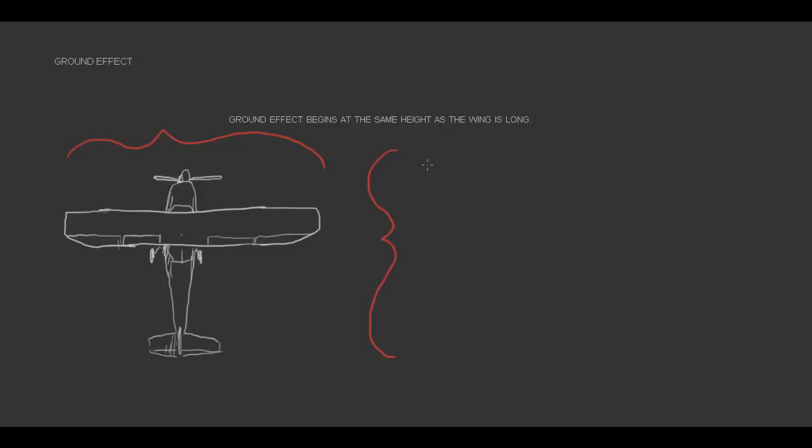Generally, what a pilot needs to remember about ground effect is that it begins at the same height as the wing is long. As the airplane gets closer to the ground, the amount of ground effect exponentially increases. The length of the wing is here. So that same height, ground effect will begin.